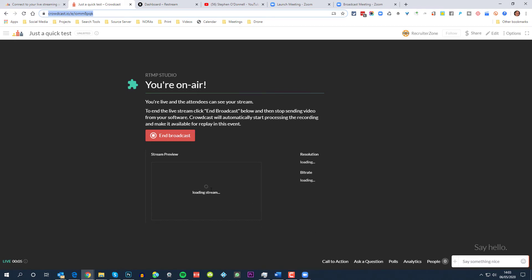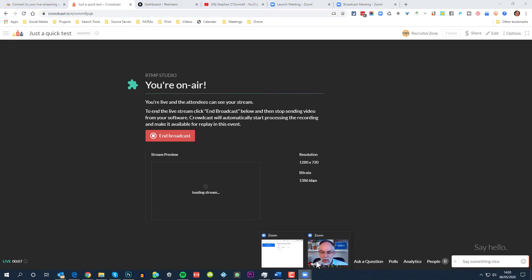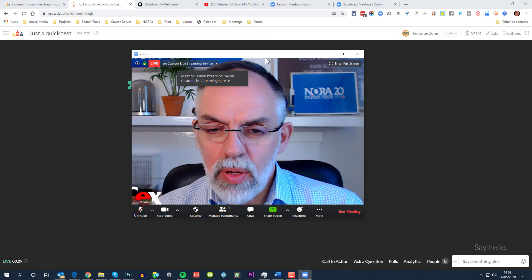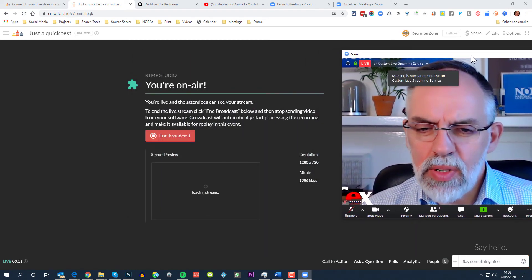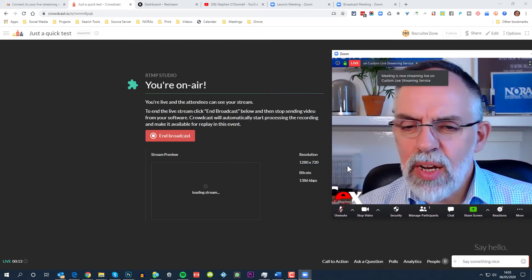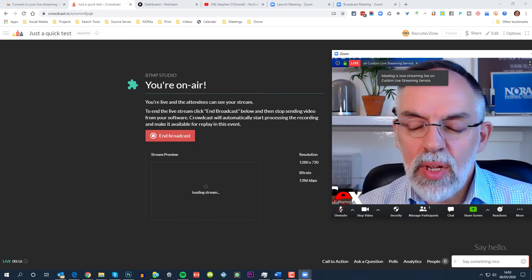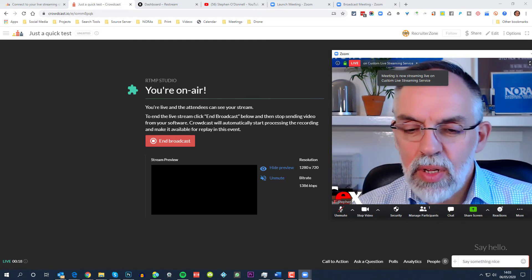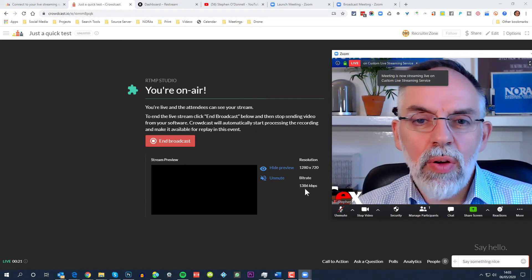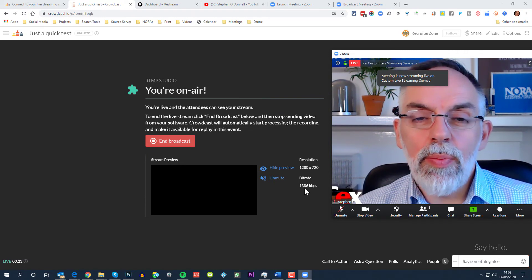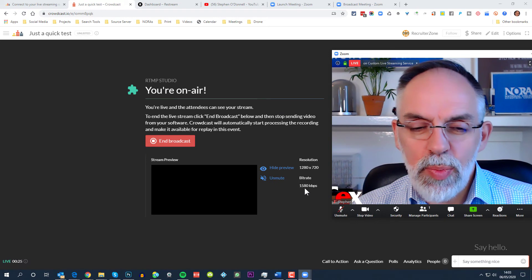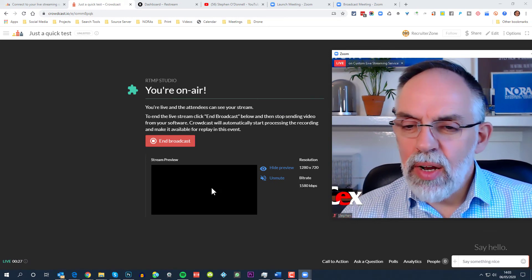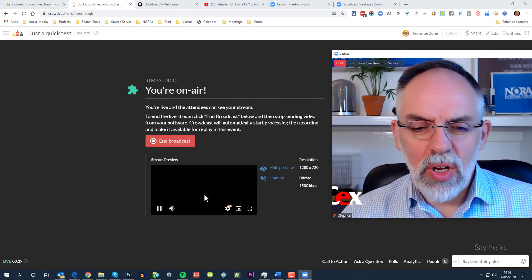It's loading the stream right now. If I go back to the Zoom screen, I'll just pull this over to the side here. We can see that this is sending through at 1280 by 720 is the resolution, the bitrate 1386. The bitrate you'll see going up and down depending on your bandwidth and the usage that's being made of that.